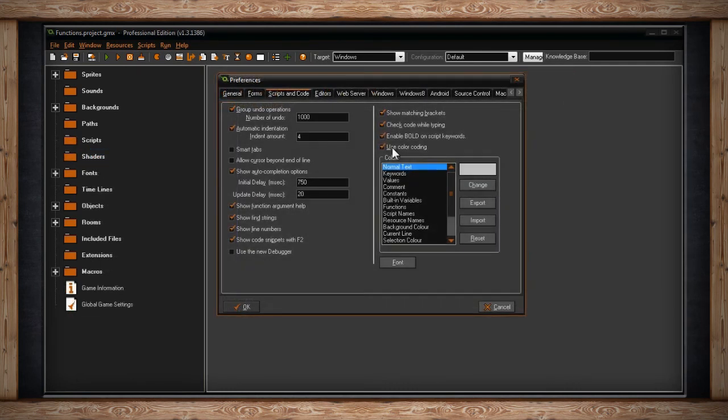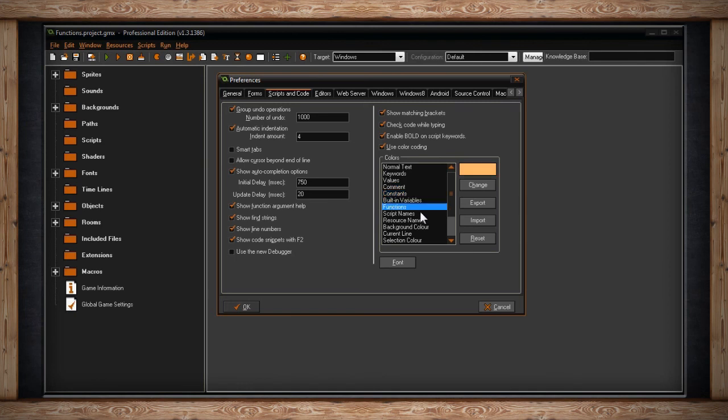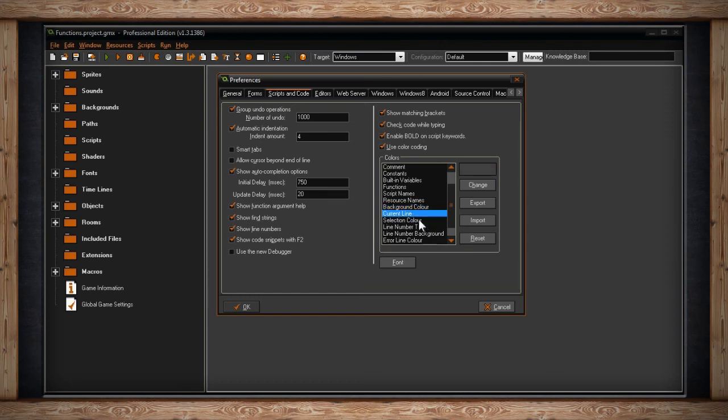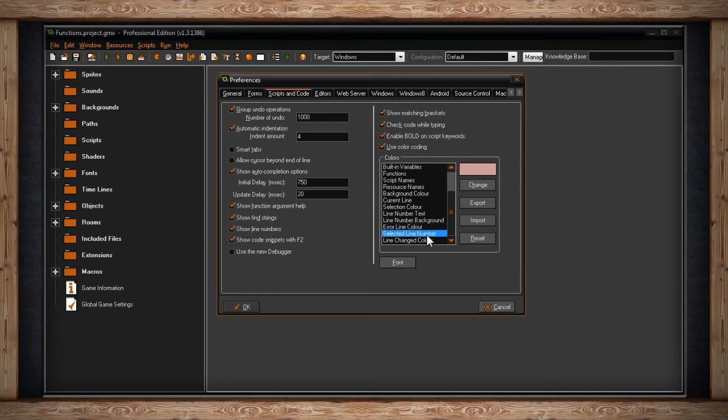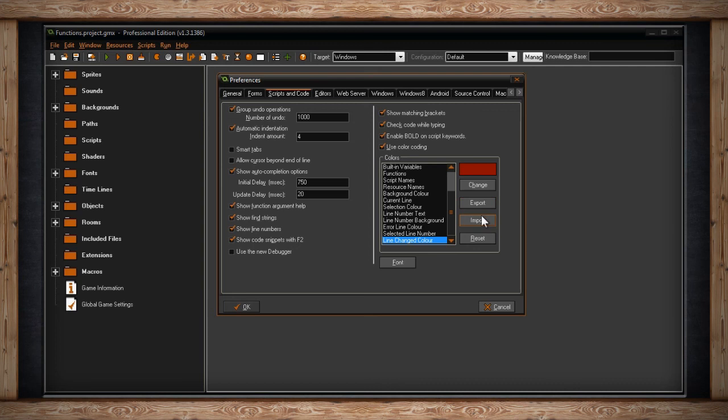The next checkbox sets whether or not to use color coding. Color coding is great. If you've noticed by default, you get all these different colors when you type your code. You get oranges and reds and blues and greens, and this is your chance to change them. You can change the normal text. You can change keywords. You can change values. You can change comments. You can change constants, built-in variables, functions, script names, resource names, background color, current line, selection color, line number color, line number background, error line color, selected line number, and line changed color. There are a lot of options. So while you're coding, if something's not really gelling with you, or, for instance, you don't like that values and constants are both red, this is where you get to change the color. If you have a really good setup that you like, you can always export this as a color file. Then someone else, or even you if you uninstall GameMaker and install it later, can re-import this color file and set all your colors again. There's even a button for selecting the font you like to use.